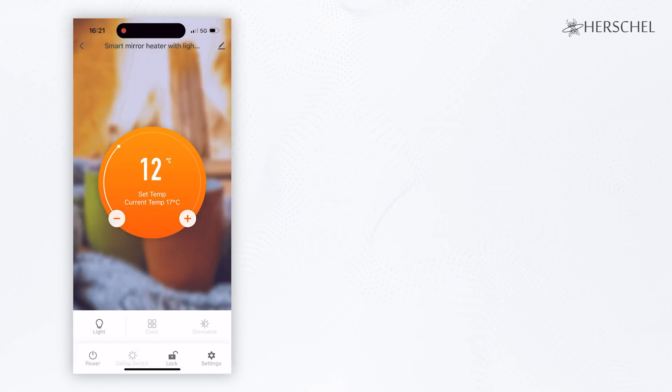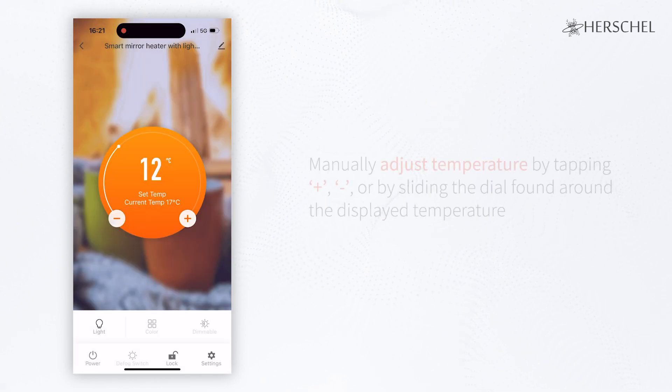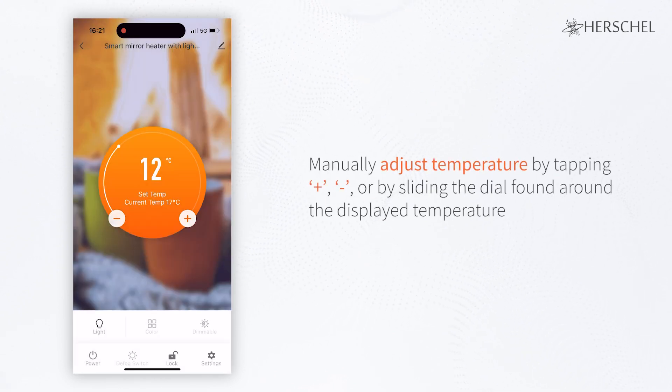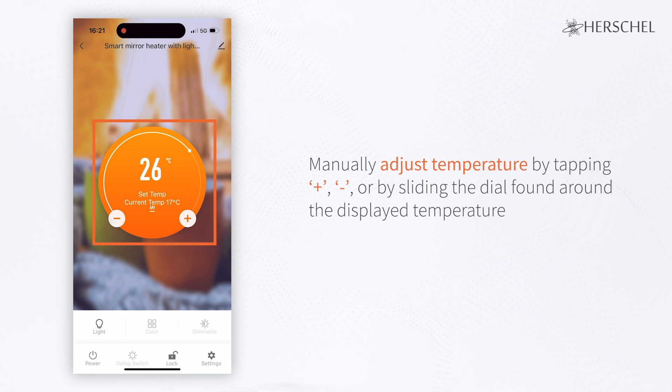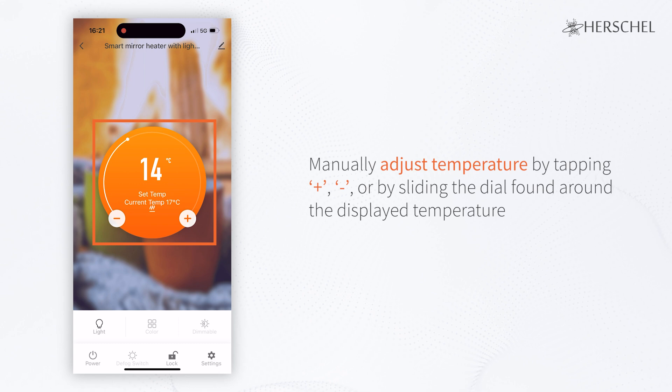You can also manually adjust the temperature of the heater if you wish to use it outside of the scheduled hours. Simply use the plus and minus buttons or slide the dial to your required temperature.